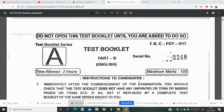Hello, hi, namaskar and Jai Jagannath. Welcome to my channel 'A New Hope'. I would like to request all my viewers: if you find this video helpful and beneficial for you, please do subscribe, share and like my videos. This video is regarding the previous question paper of subject content of English for the Post Graduate Teacher of OPSC — Odisha Public Service Commission — for 2017. Let us discuss what is in the questions.